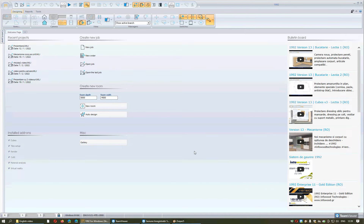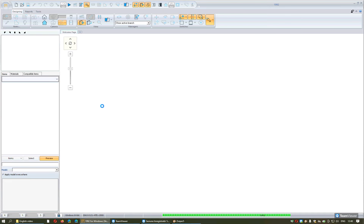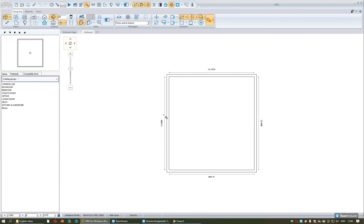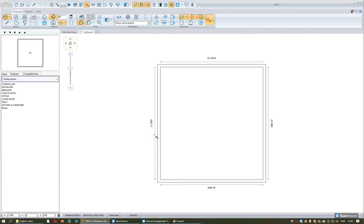In the second part of the lesson, we will see how to access the catalogs from the program in order to place items one by one from the desired catalog. We will specify the dimension of the room, choose the option New Room, and it is very important to note that you can design in either 2D or 3D. I will start by placing the items in 2D and then continue in 3D, so you can decide which way is easier for you.